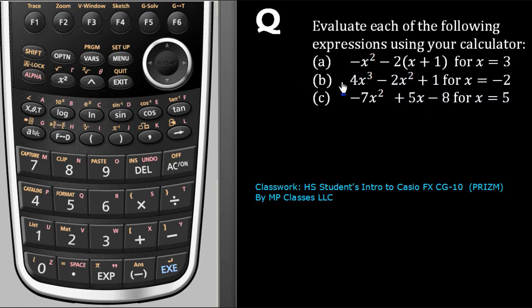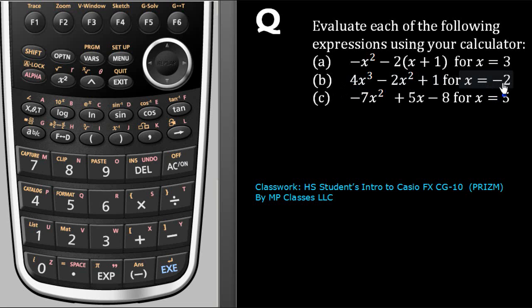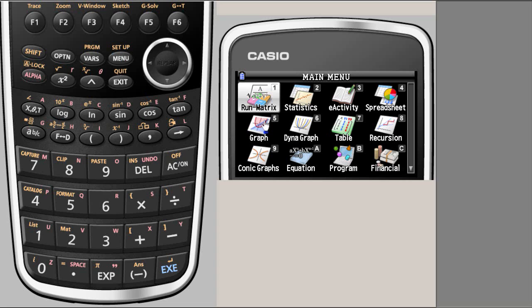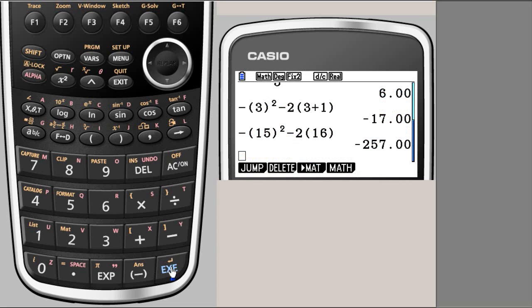Let us quickly find the value of this expression at x equal to minus 2. I'm going to go back to the run-matrix mode, which is already ready here. If you do not know where I got this from, I'm going to go back and say run matrix, then execute, and we are right here.